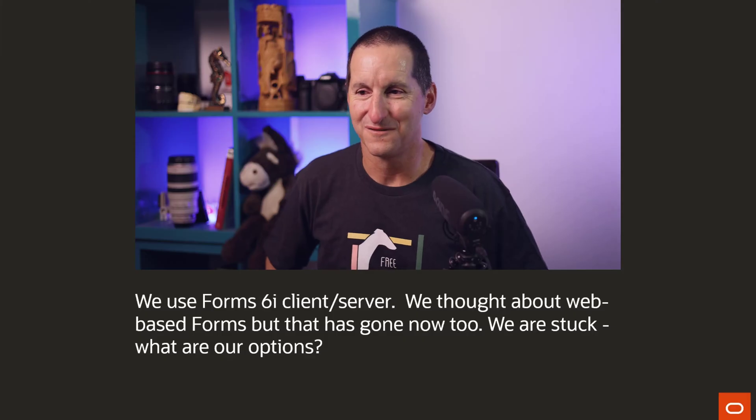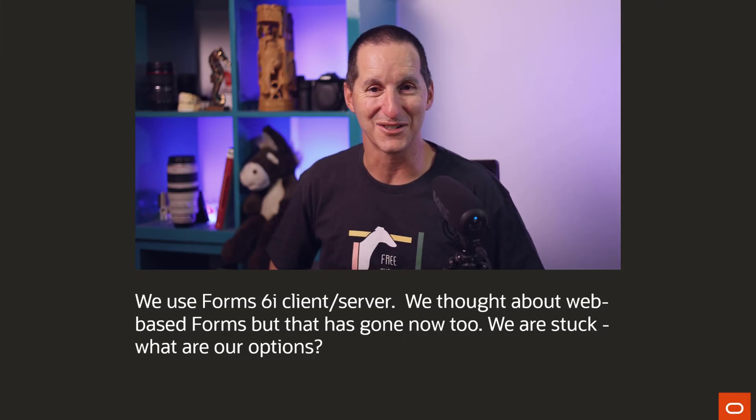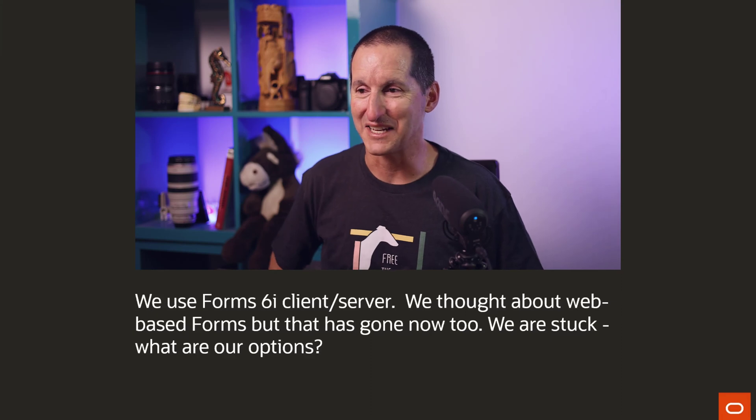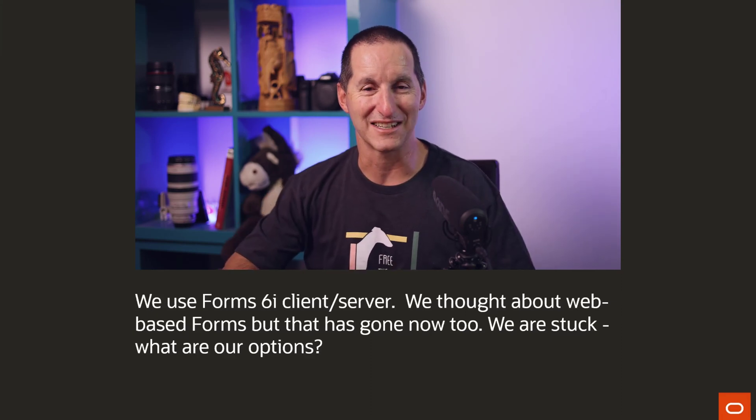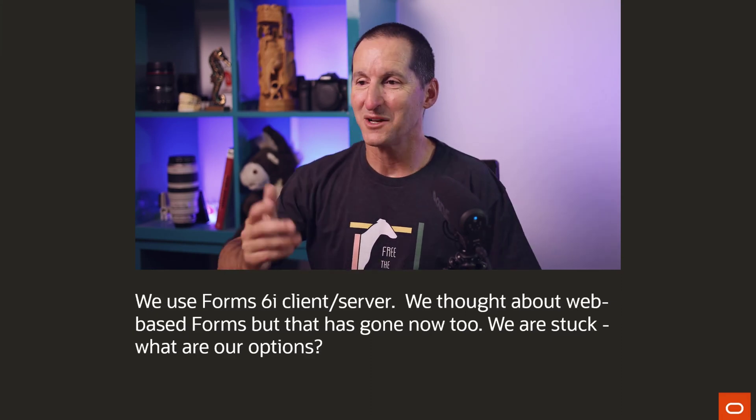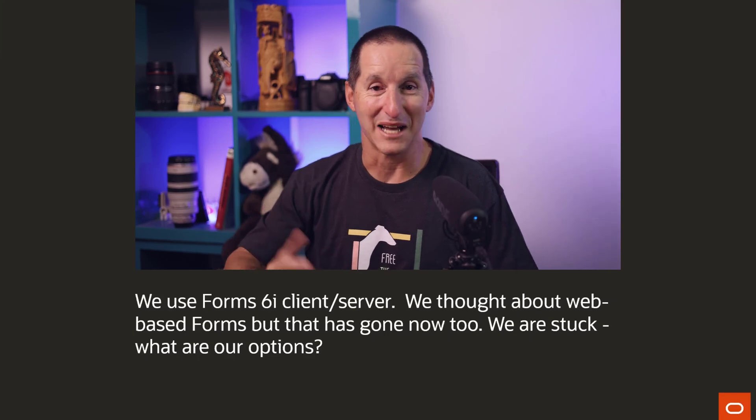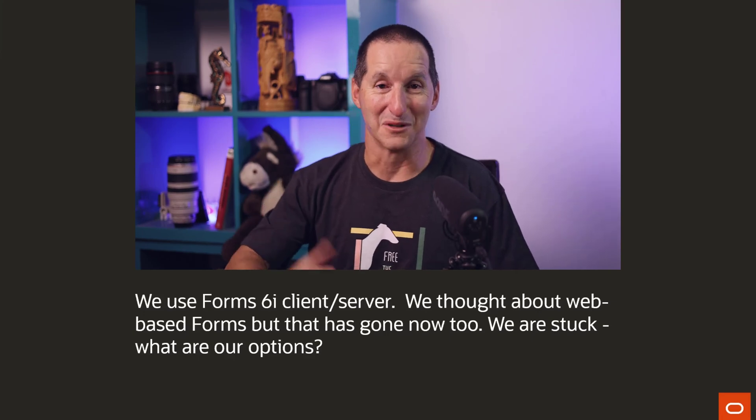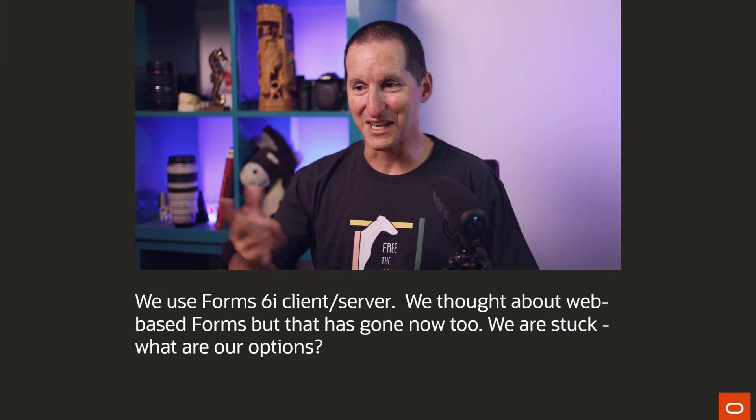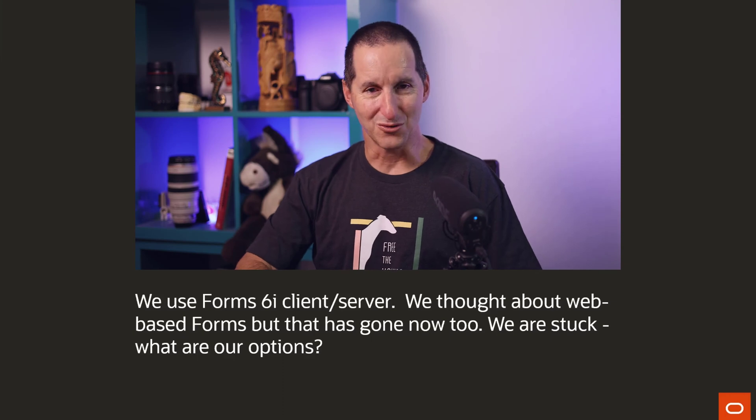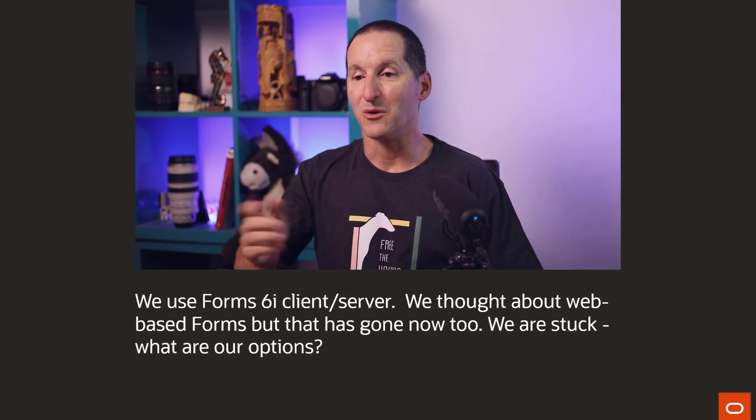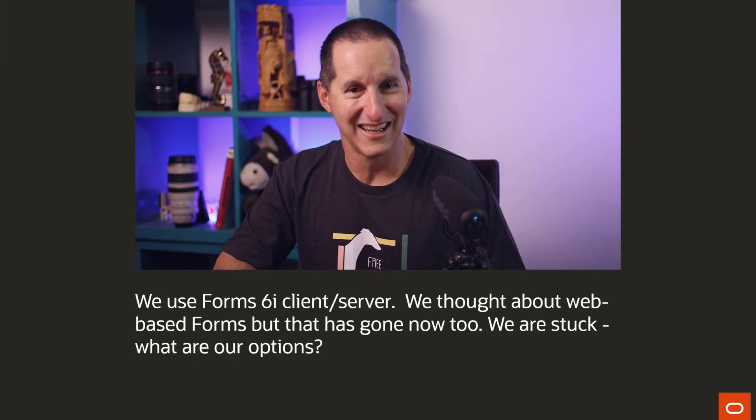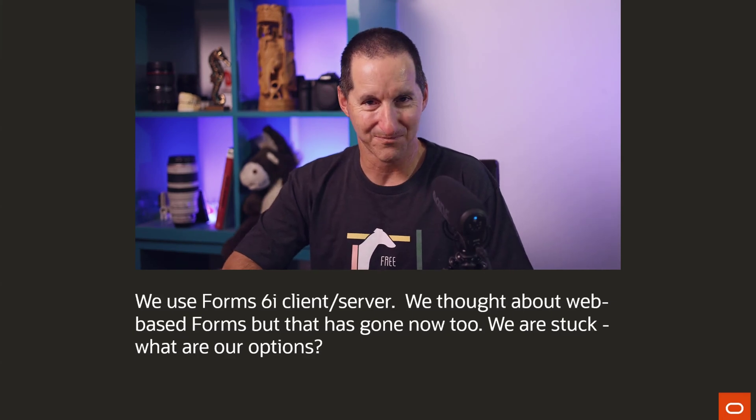We used Forms 6i, Client Server. I've had a bit of back and forth with this customer and they're running it on Windows. We thought about web-based forms because ultimately you've got to get off Client Server. But now that has gone now too. We are stuck. What are our options?